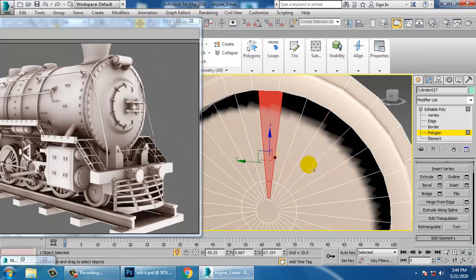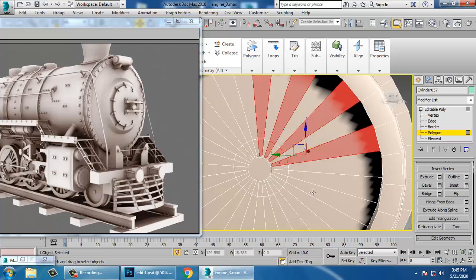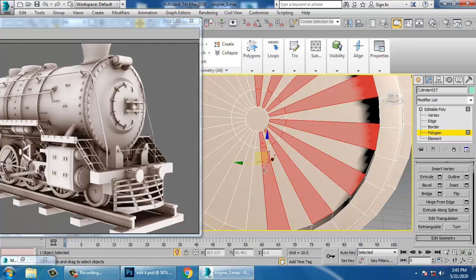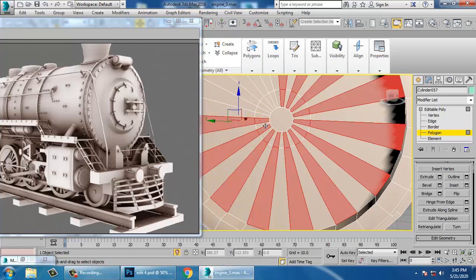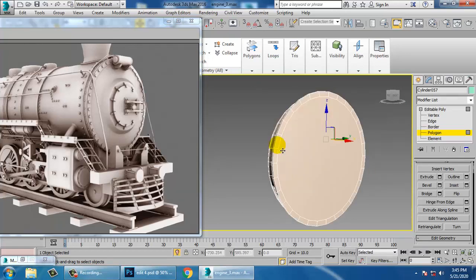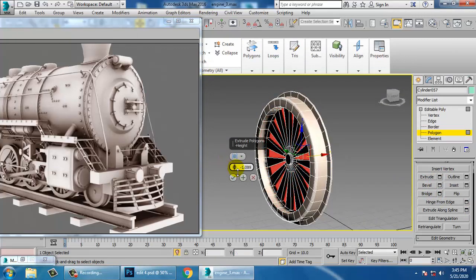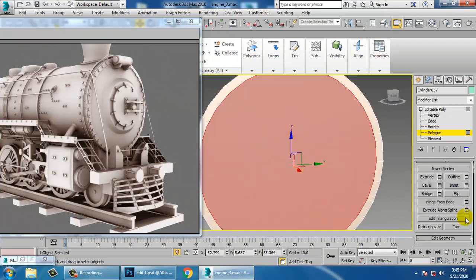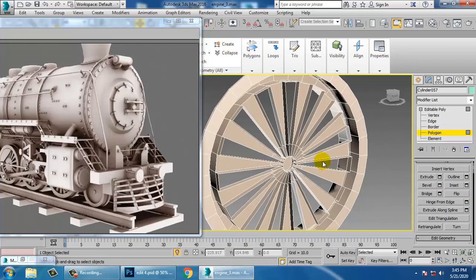Select this — you can select them one by one. Once done, extrude it inside and delete it. Select this, insert it, and delete this stuff.